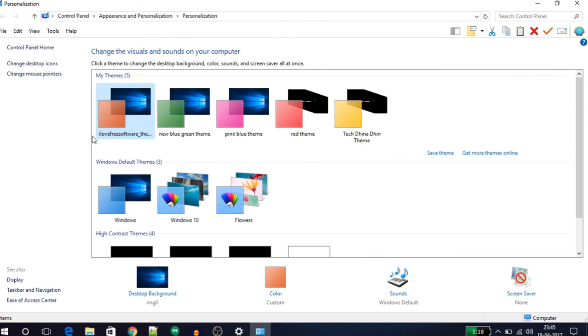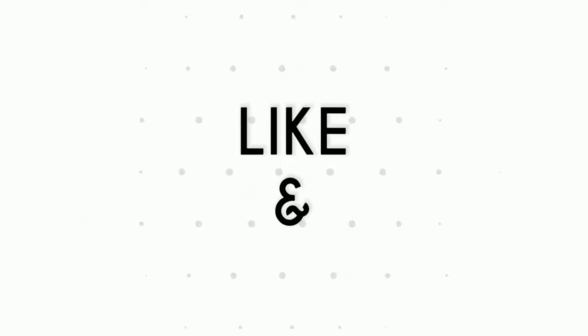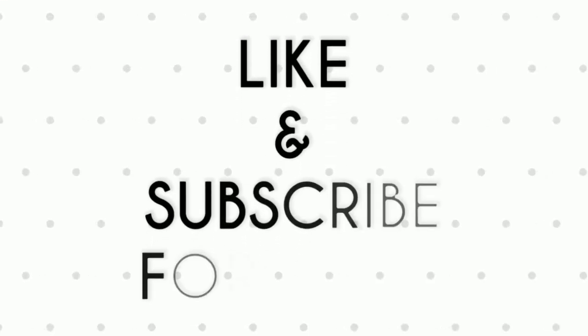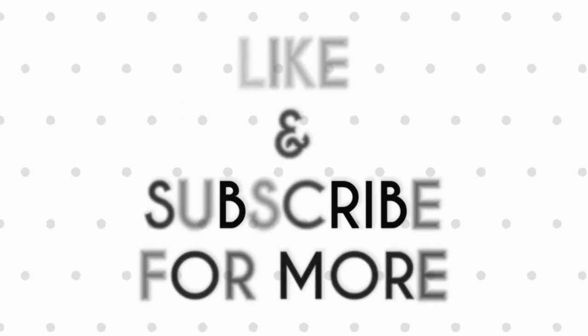So friends, this is how you can easily create your own custom themes in Windows 10. If you like this video, do remember to hit the like button below. Also, subscribe to our channel for more such tips and tricks. Thank you.